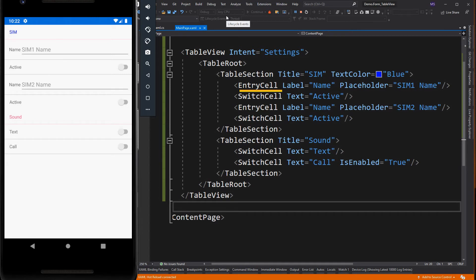While entry cell is useful when you need to display text data that the user can edit. It defines the keyboard, label, label color, placeholder, text, horizontal alignment, and vertical alignment. The entry cell also exposes the complete event, which is fired when the user hits the done button on the keyboard while editing text.